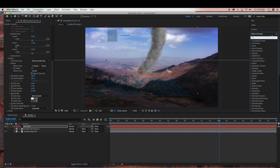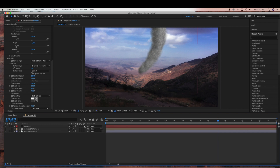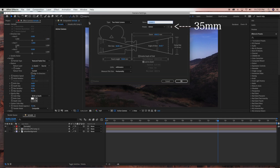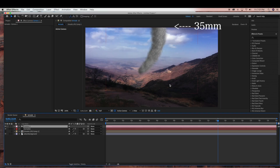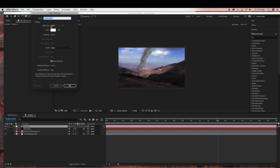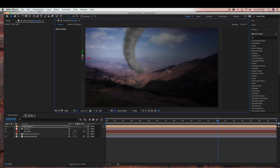So next we're going to make everything 3D to add a little more depth to our scene. We're going to go to Toggle Switches and Modes and select the 3D icon for the tornado layer and the nature background layer. Next we're going to create a camera — go to Layer > New Camera — and I'm just going to use a 35mm camera. Then we're going to create a light: go to Layer > New Light, use a Point Light, color white, intensity 100%, and keep Cast Shadows selected, then click OK. I'm just going to move this light over to the top left, and as you can already see this just created a lot more depth to our scene.